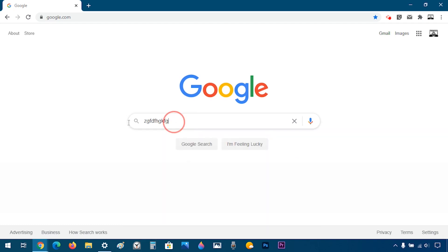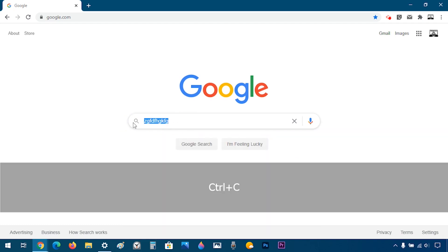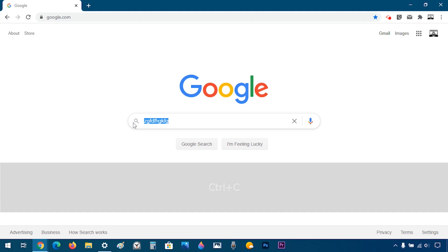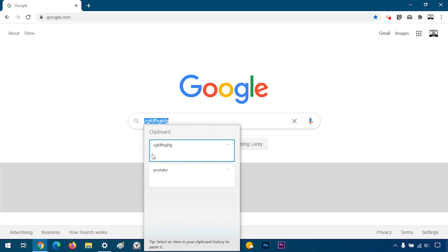Now I'm going to select this and press Ctrl C. If I open Windows V again, it shows me what I just copied.